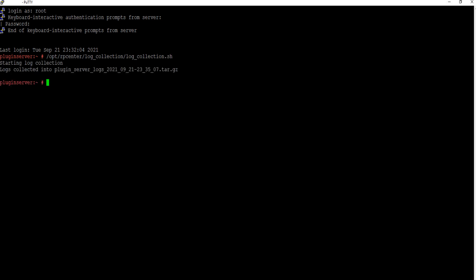When the logs are collected, within your CLI window you will receive a message with the logs file name. The output can be found at //opt//rpcenter//logcollection//collectedlogs.